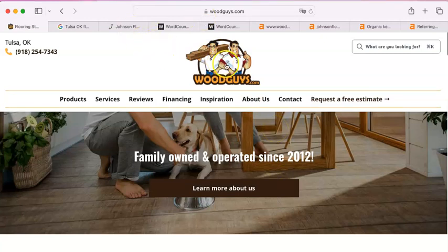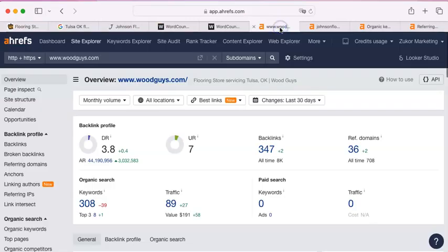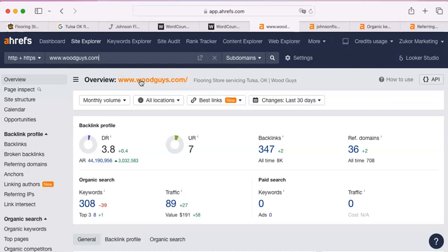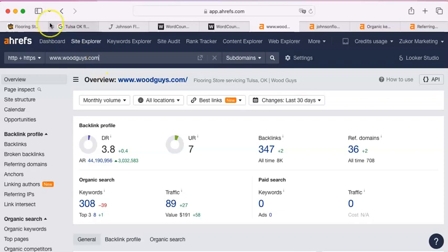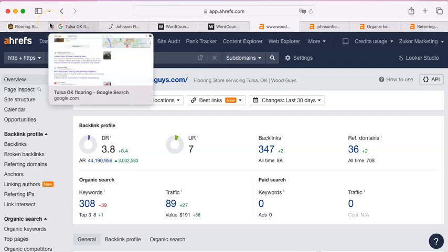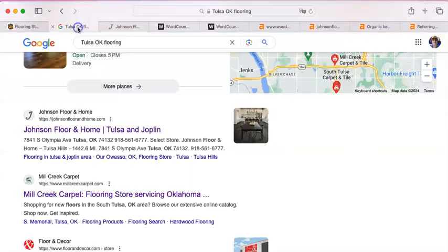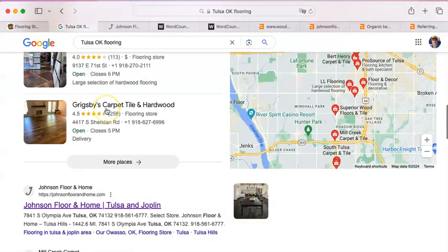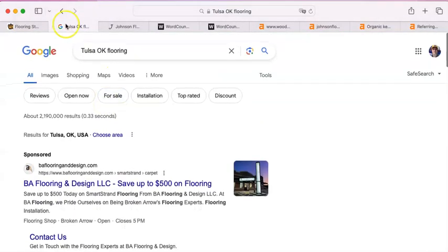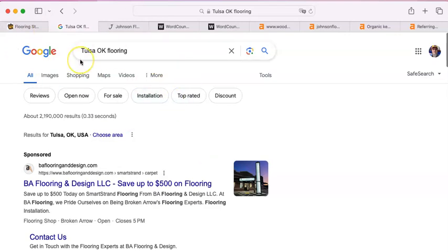The first thing I do when I do an analysis is I look at Ahrefs. It's a paid tool that I have. This shows me your metrics, how you have been performing over the last couple of months, and gives me some of the numbers on where your site stands. I'm going to come back to this one. The next thing I do is a regular Google search of Tulsa, Oklahoma flooring.